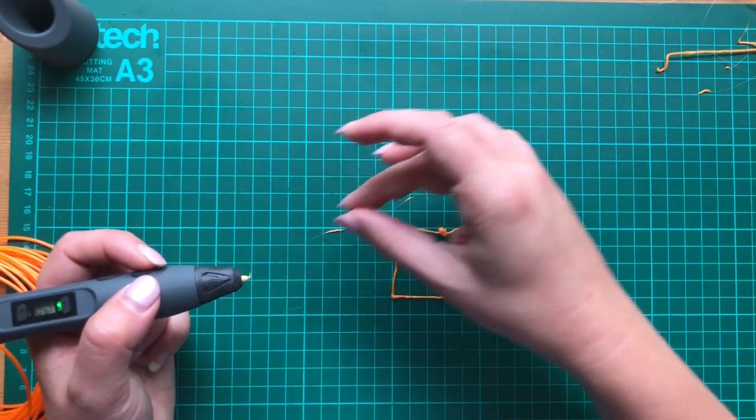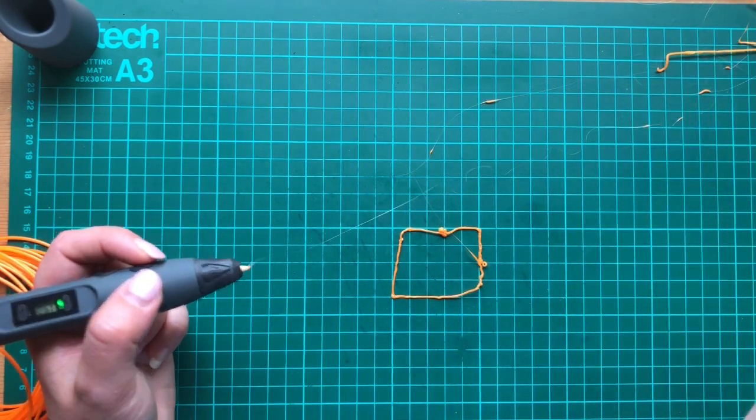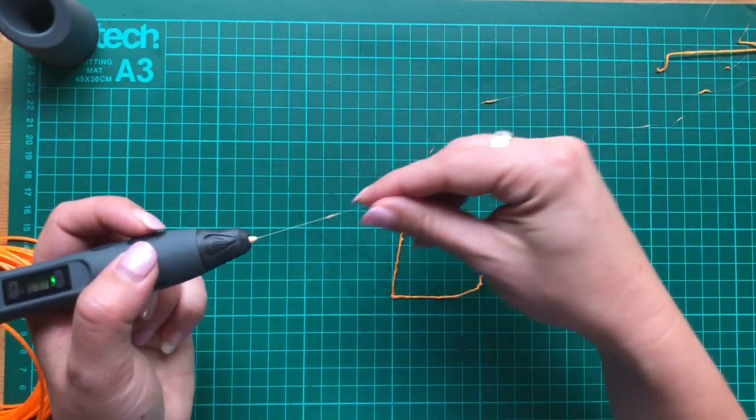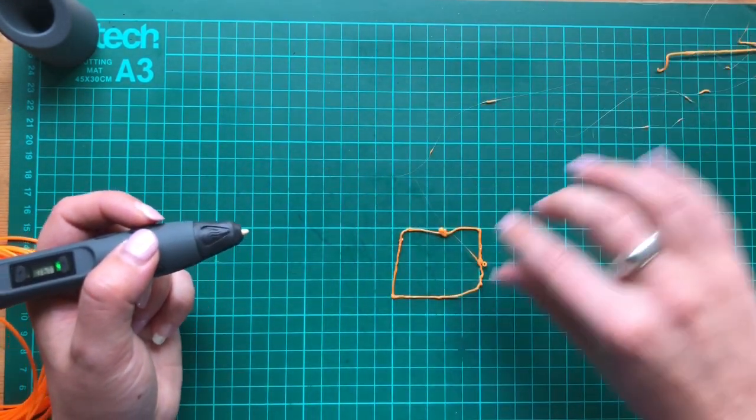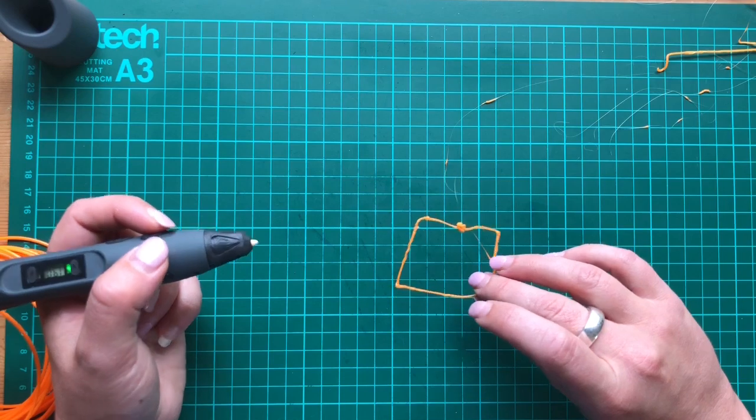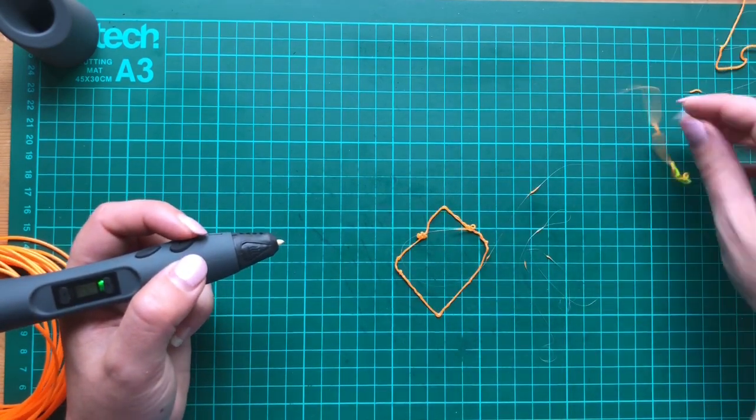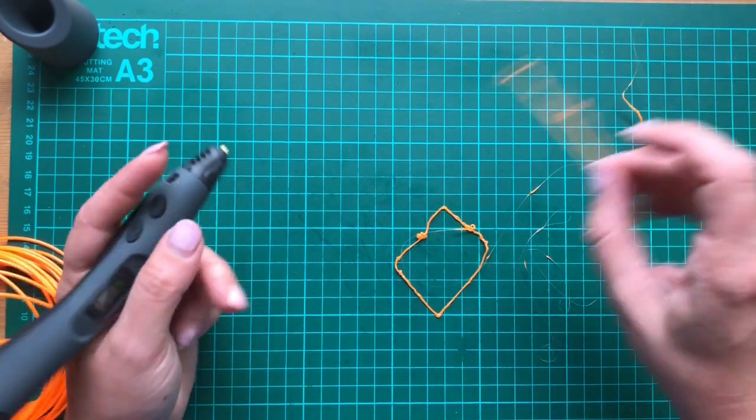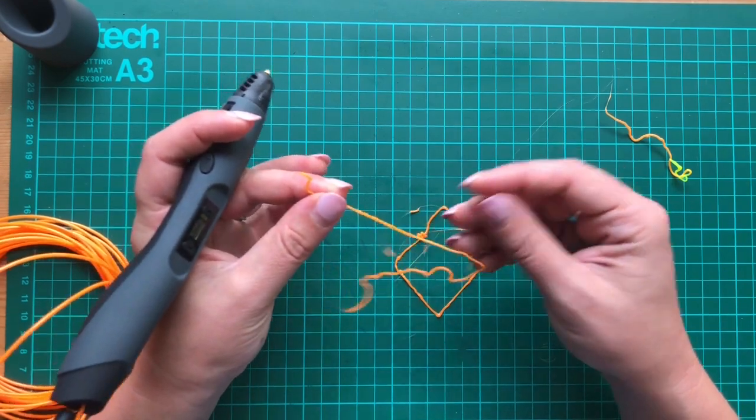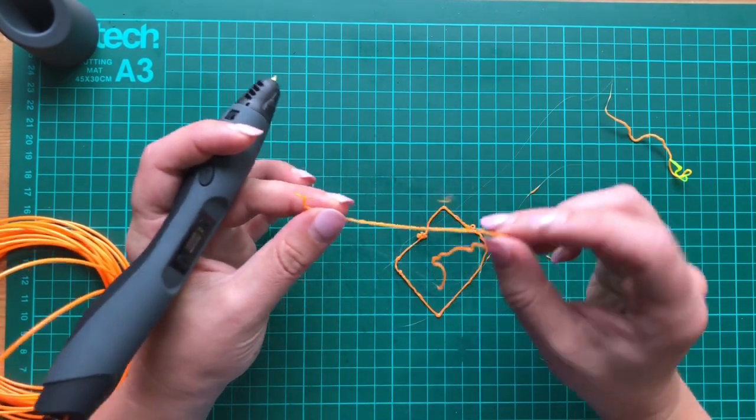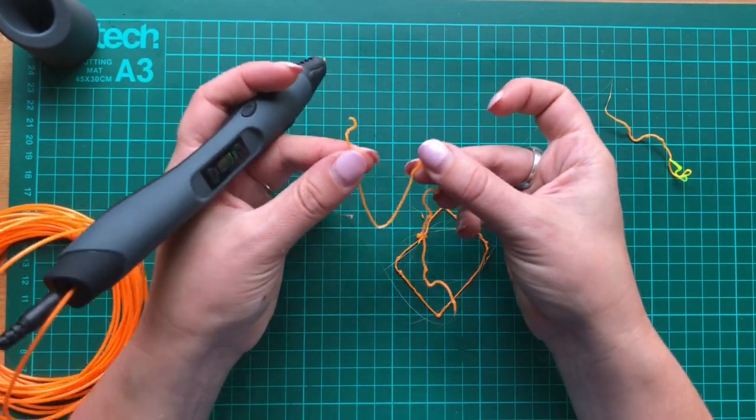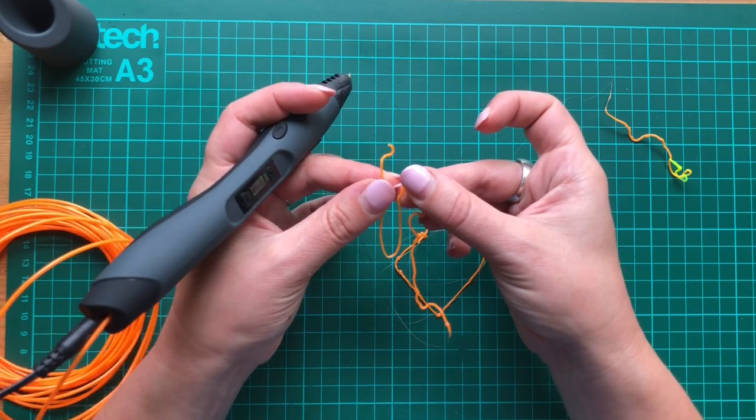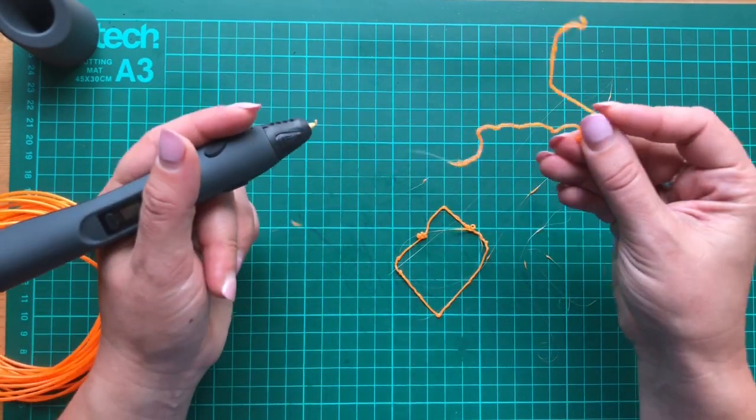I can't even draw a square without messing things up. That was my first attempt at a square. This isn't going to go well. There's lots of like stringy bits coming off it. It stinks as well. It really stinks.